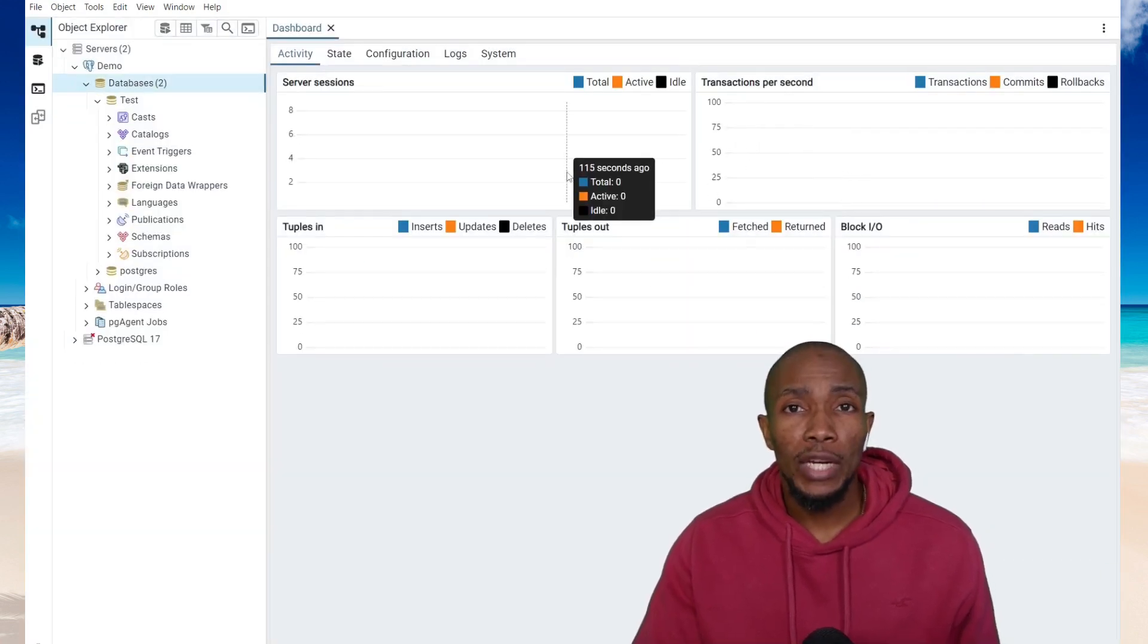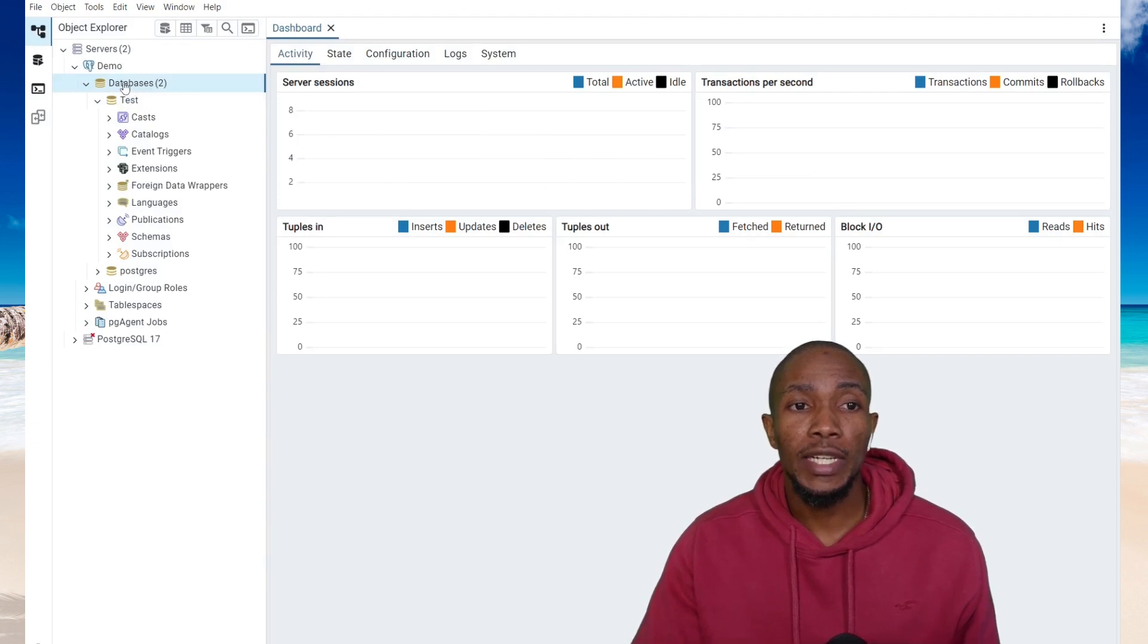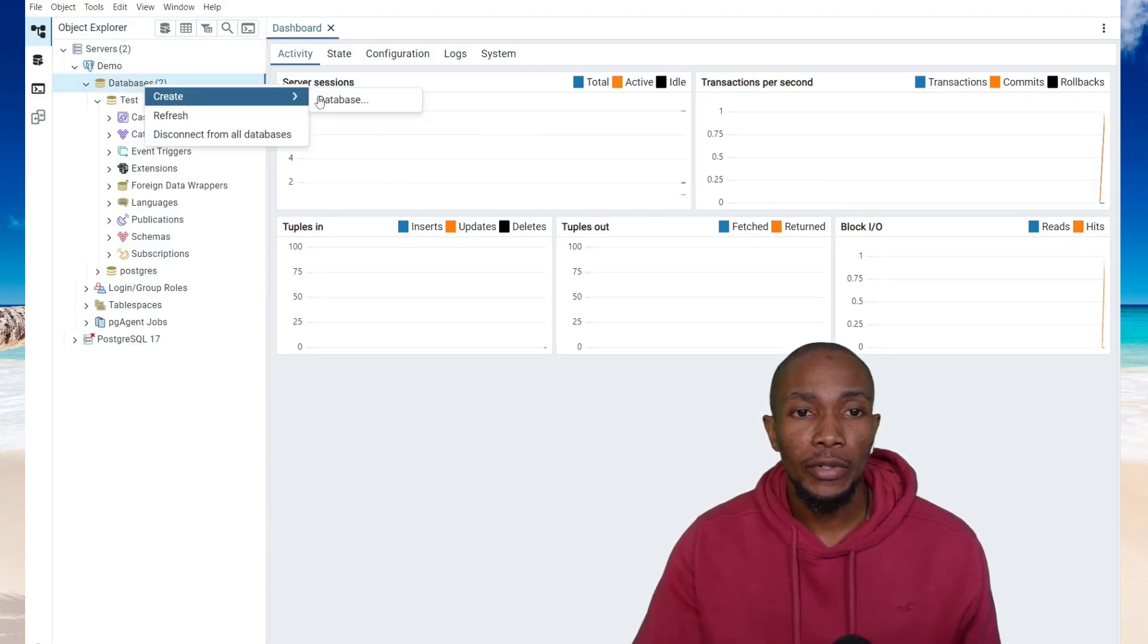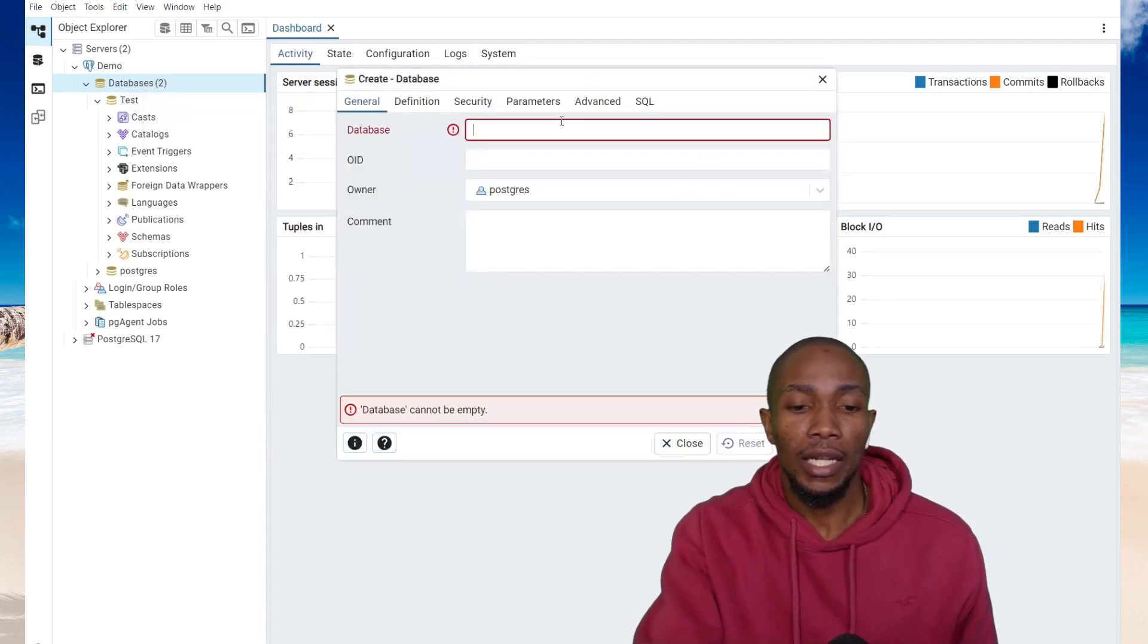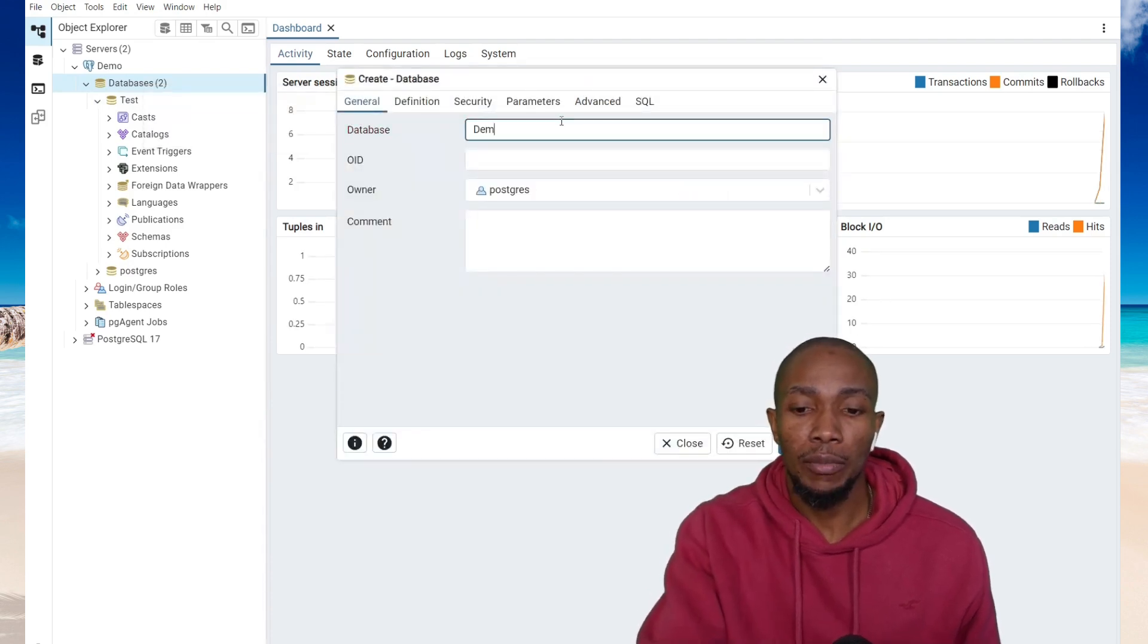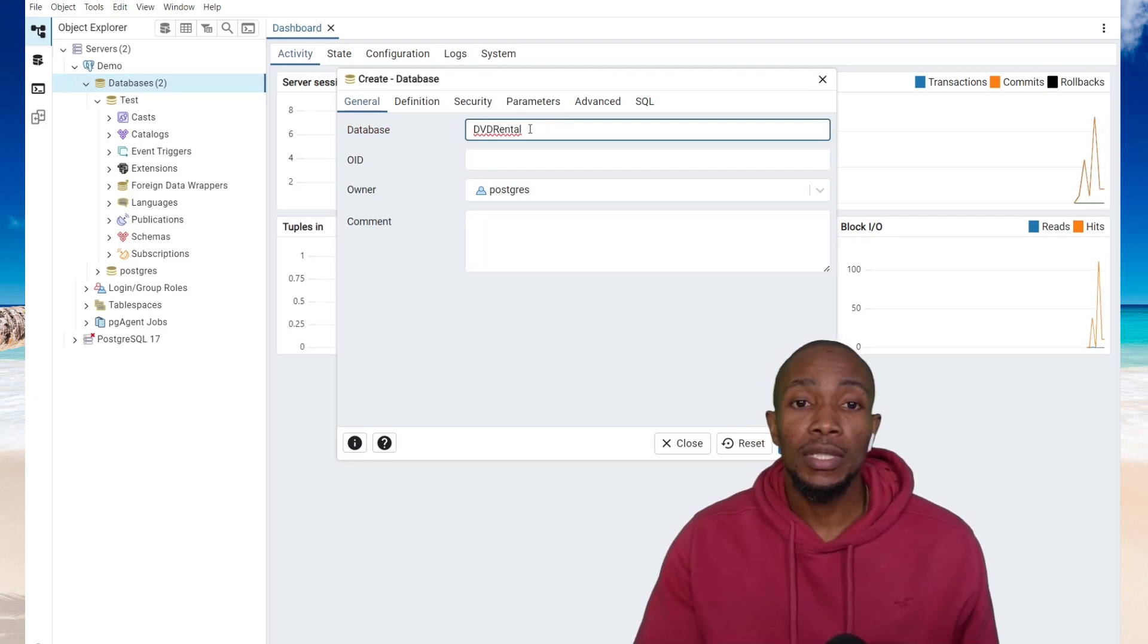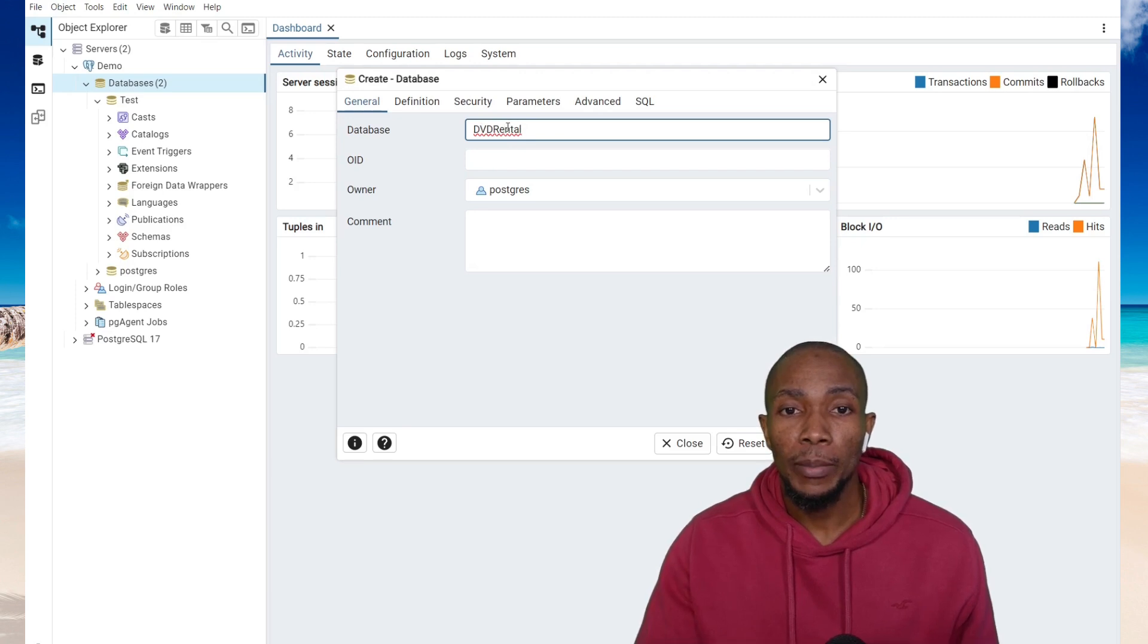Before you can restore your database, you need to create a shell database. Right-click on database, create, and select database. I'll be calling it DVD rental. Note the restore name doesn't have to be the same name that you backed up the database as.